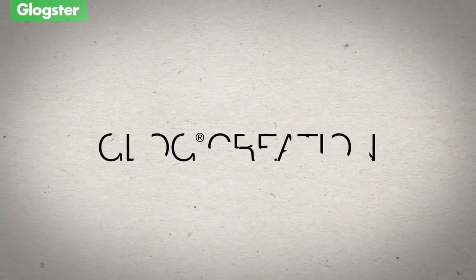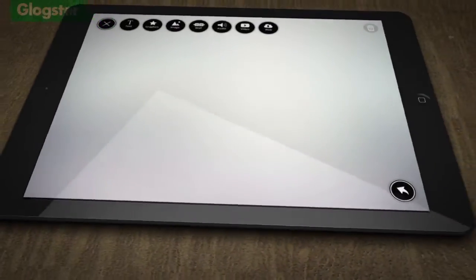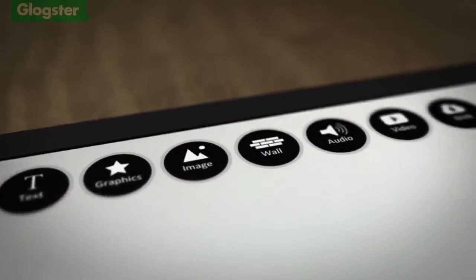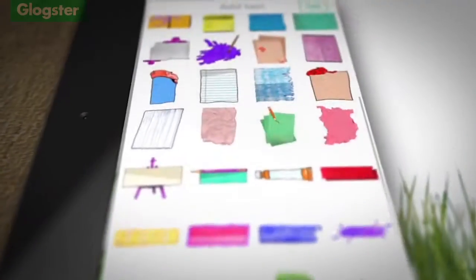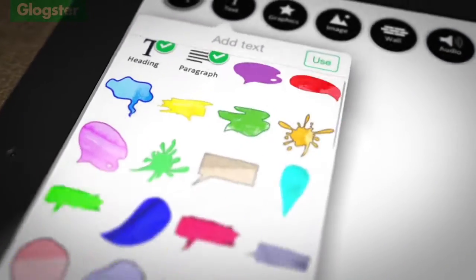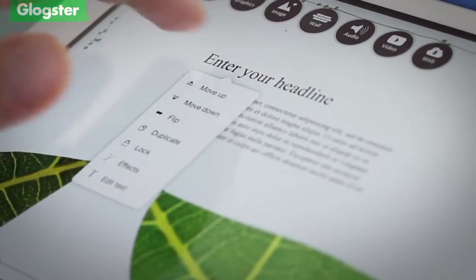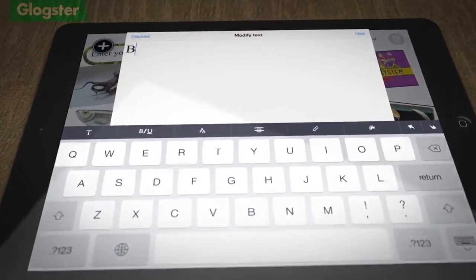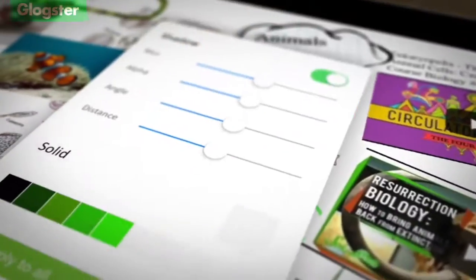You can express ideas easier than ever before using the sleek digital canvas inspiring curiosity and originality with thousands of new graphic elements at your fingertips and intuitive editing features bringing ideas to life.